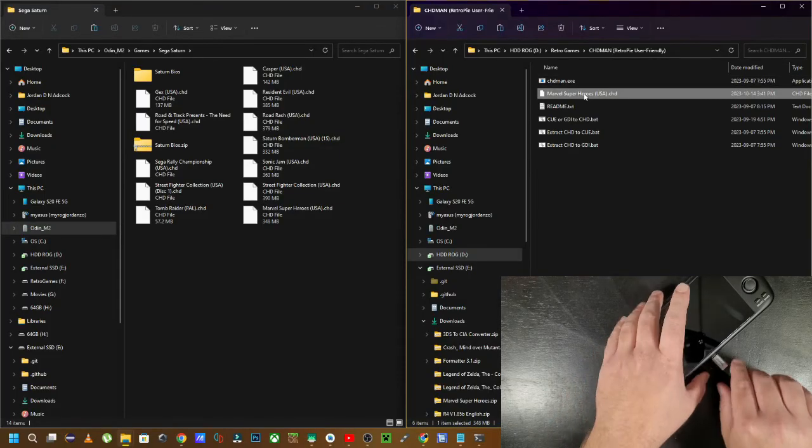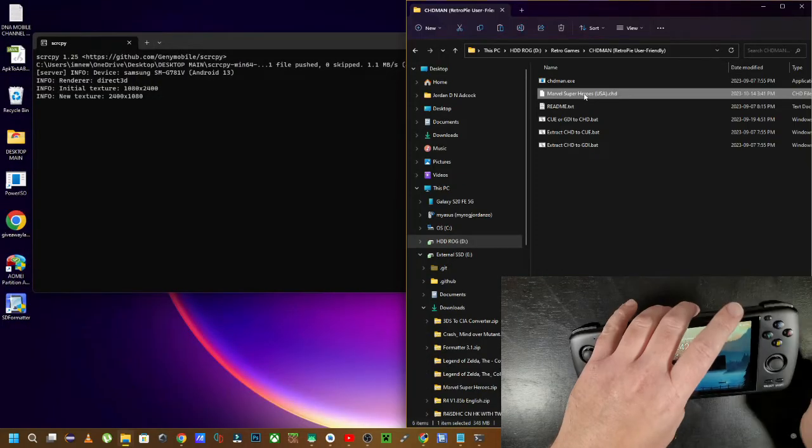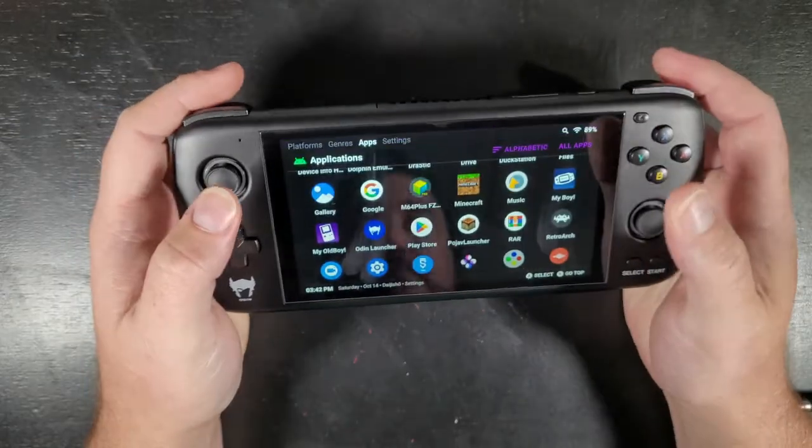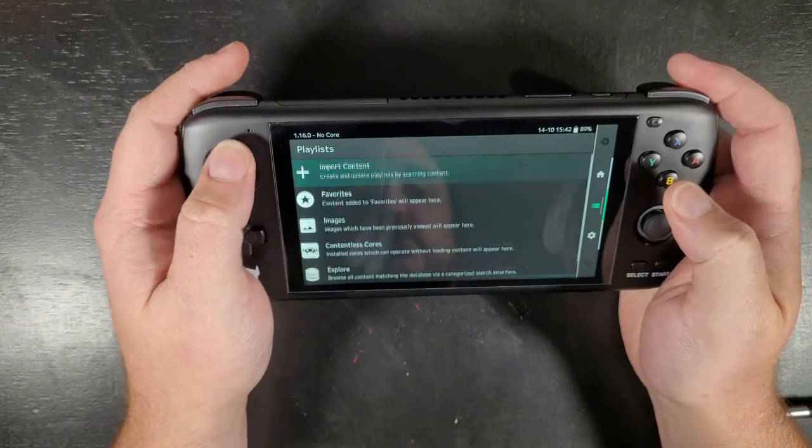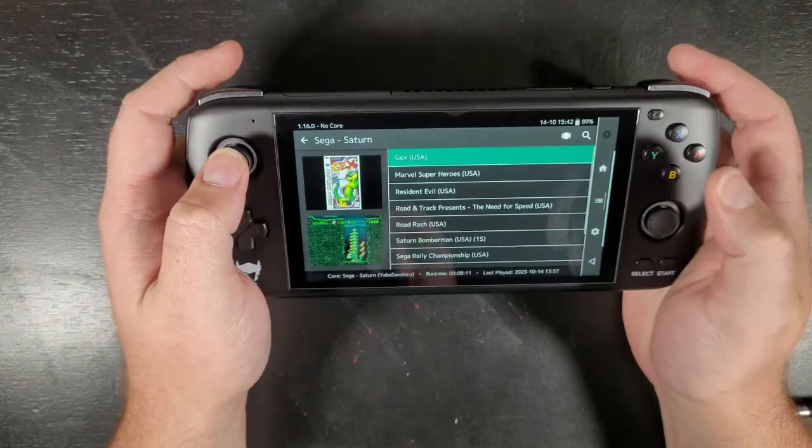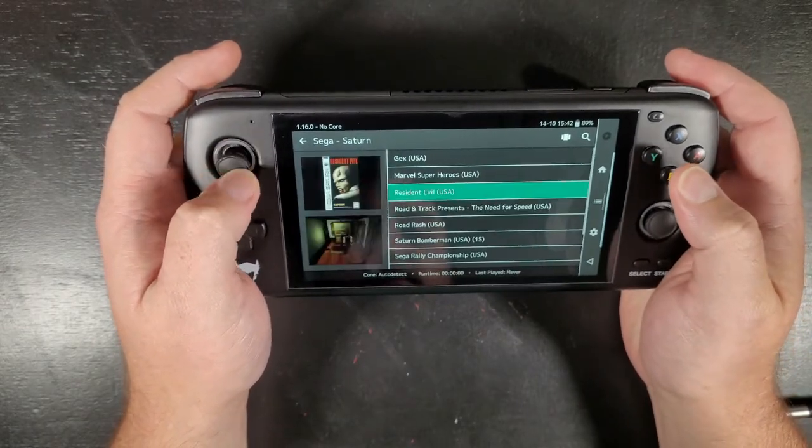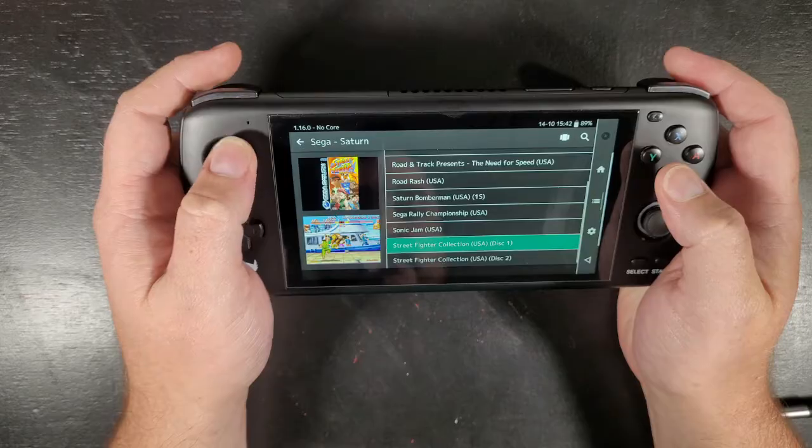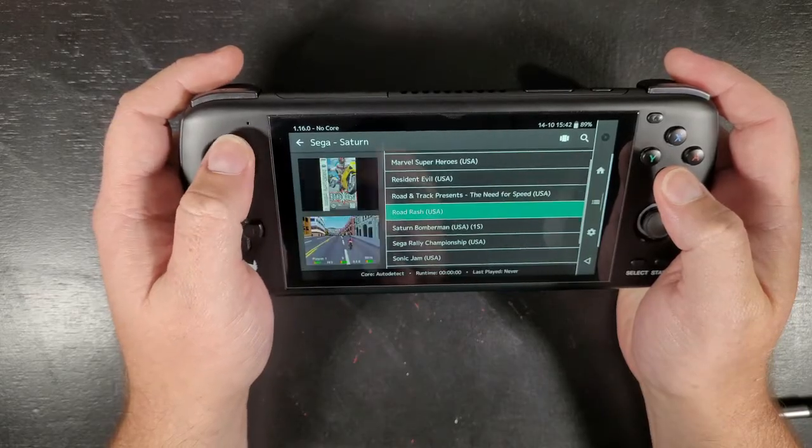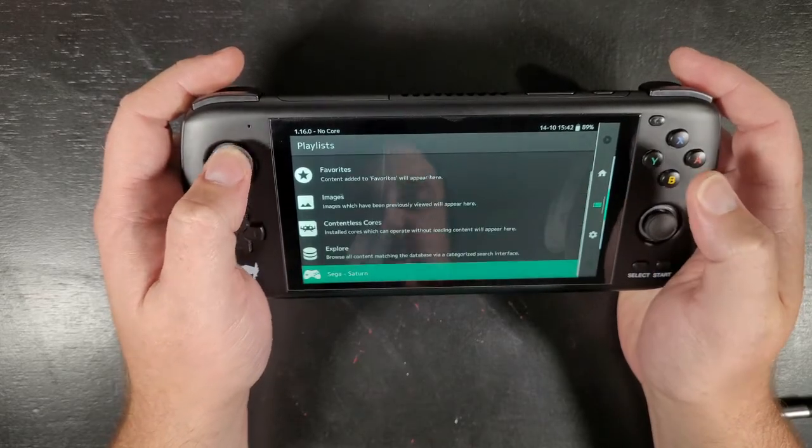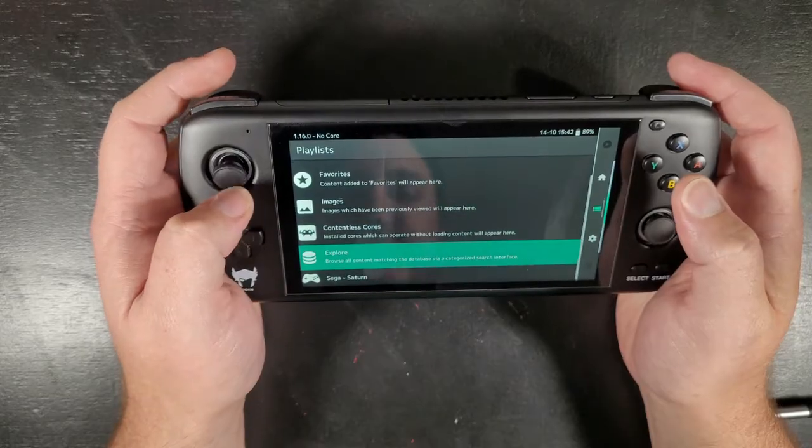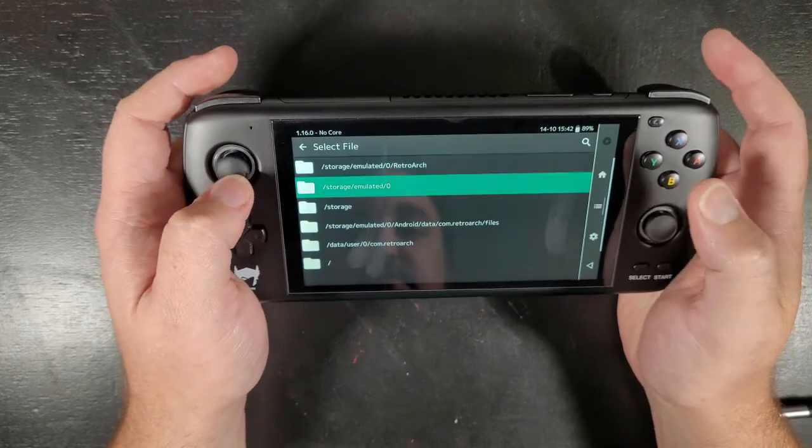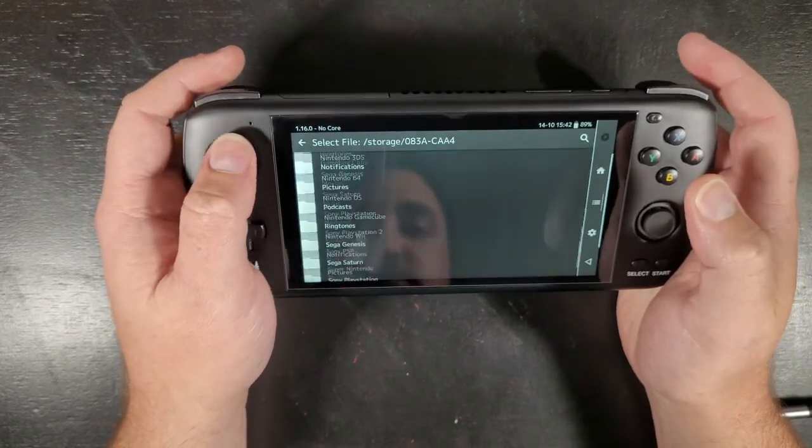Now that that's copied over to my Odin Pro, I'm going to open up RetroArch. I'm going to go over to my Sega Saturn games, scroll down to wherever that game is, which is not showing up because I haven't actually scraped it yet. So import content, scan directory, storage, go to my Sega Saturn folder, scan this directory.